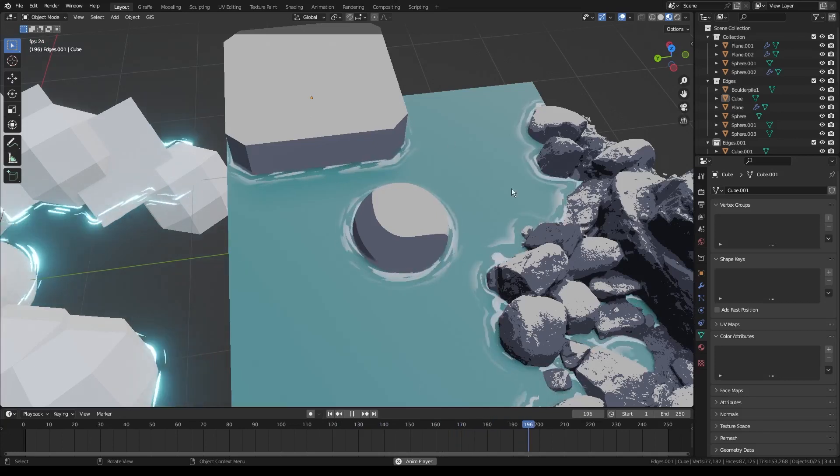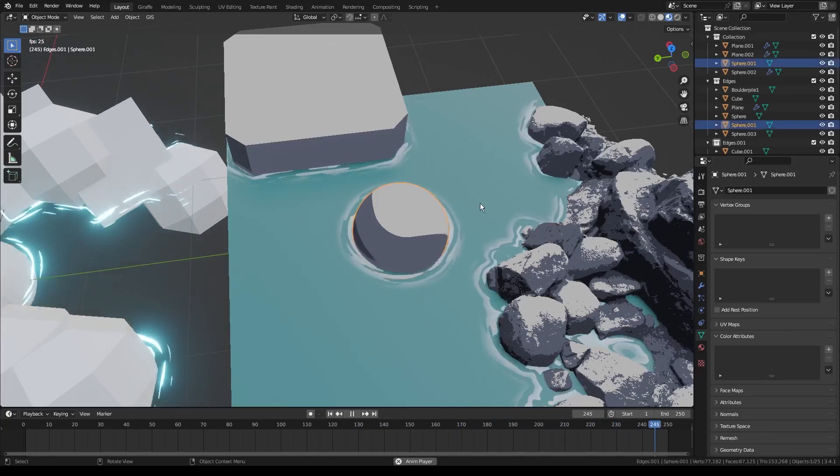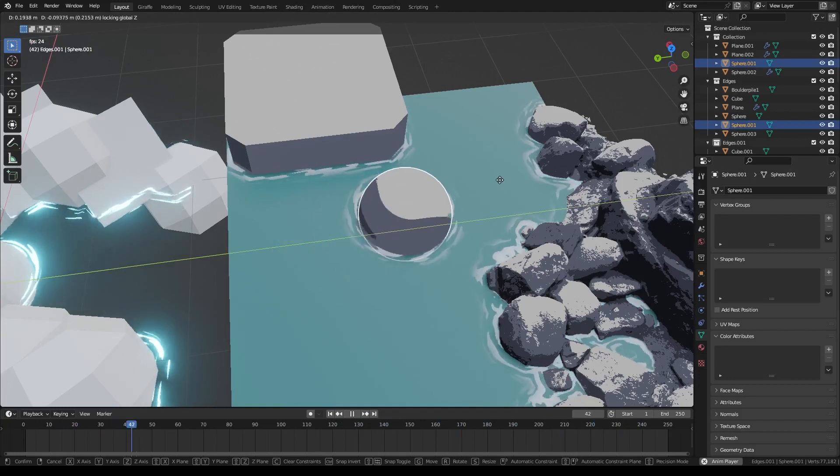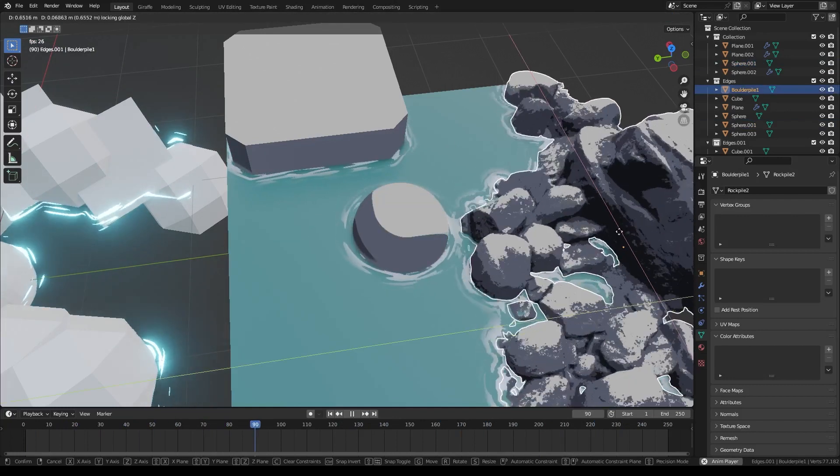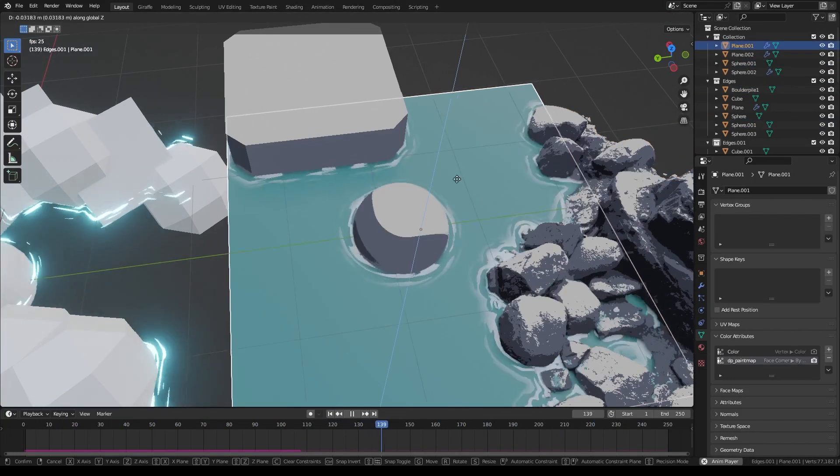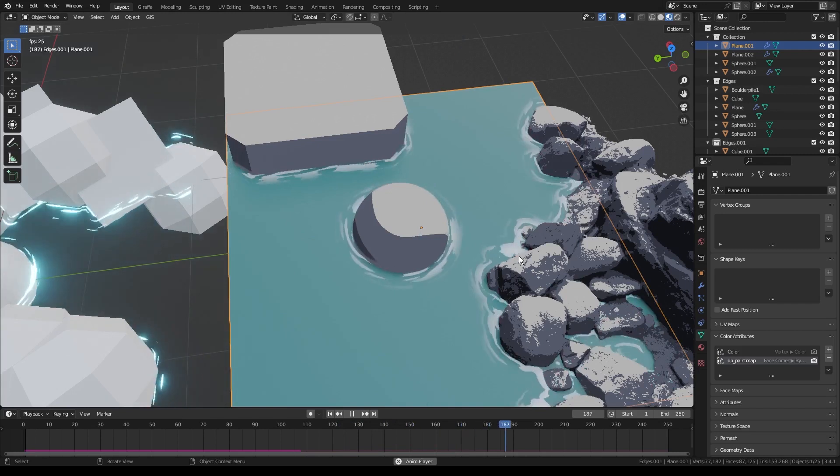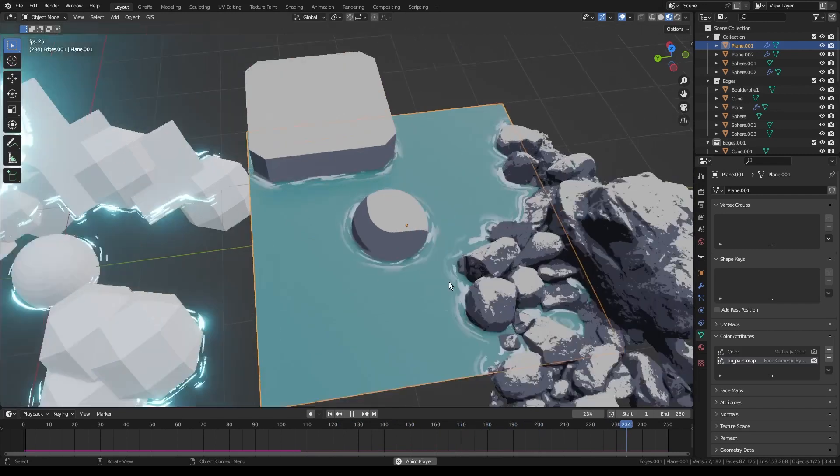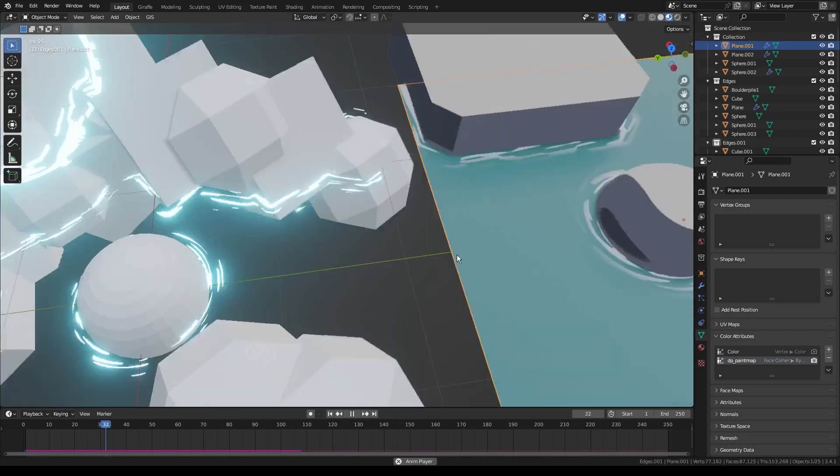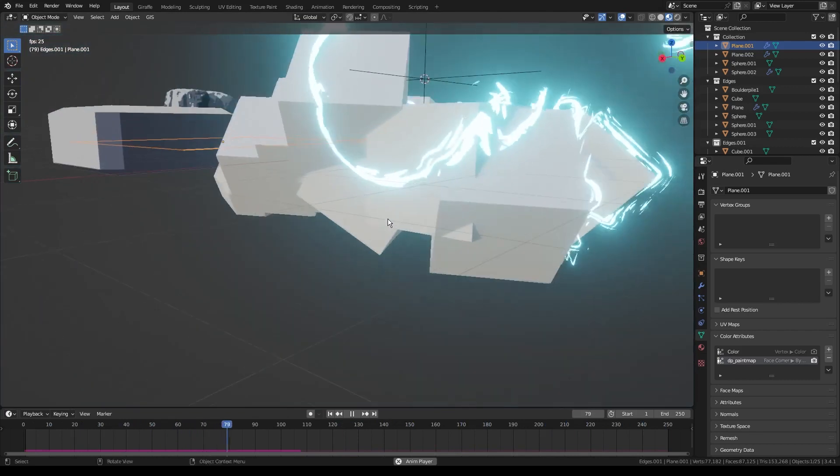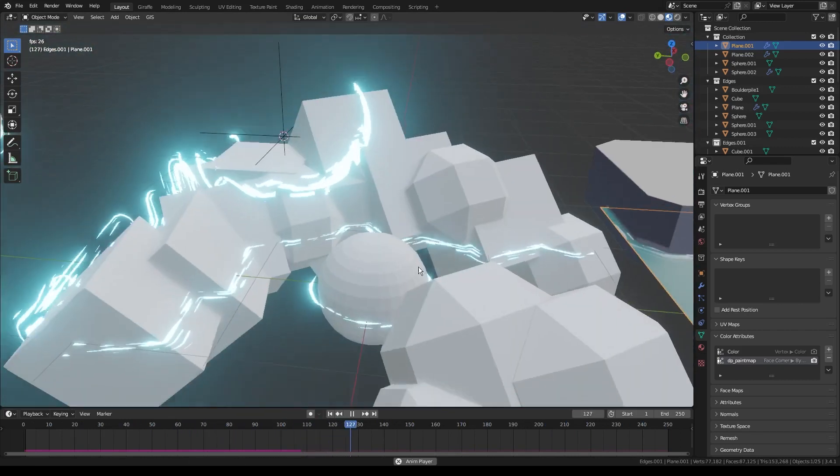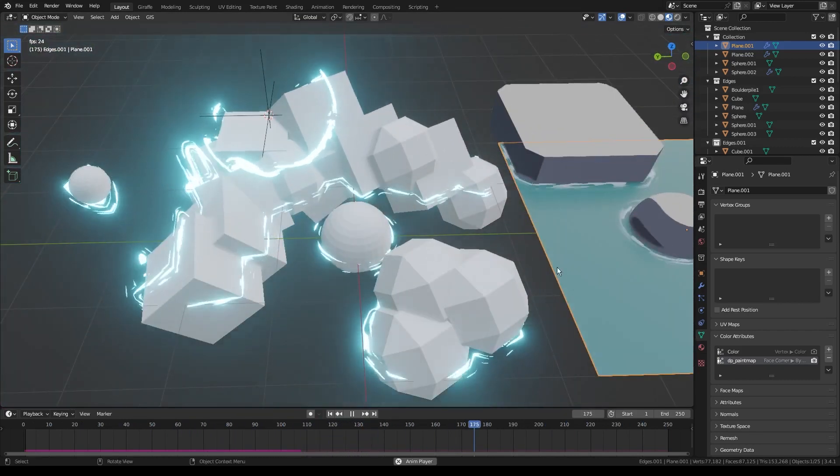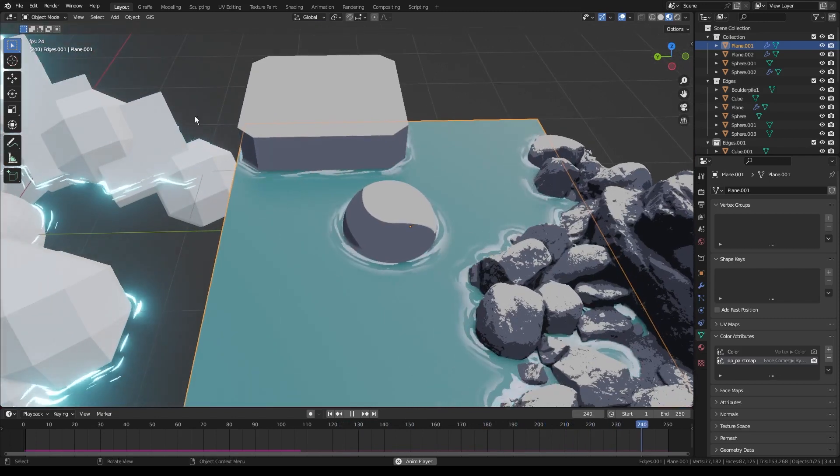Hello everybody. Today we're going to be working on this dynamic water ripple effect, which as you can see updates seamlessly as we move any of these objects around. We can even move the water plane around and it all just works fairly flawlessly. You can use it for more than just stylized water - you can also use it for some crazy sci-fi magic effects or something like that. Let's just go ahead and hop right into it.